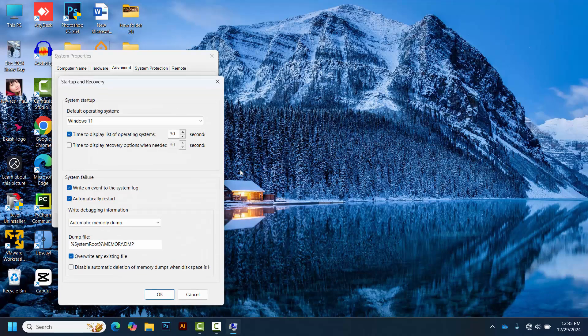In the Startup and Recovery settings, uncheck the option labeled 'time to display list of operating systems.' Click OK to save your changes and close the window.